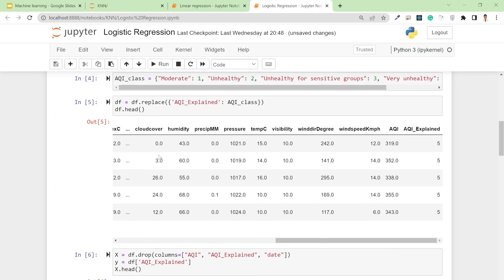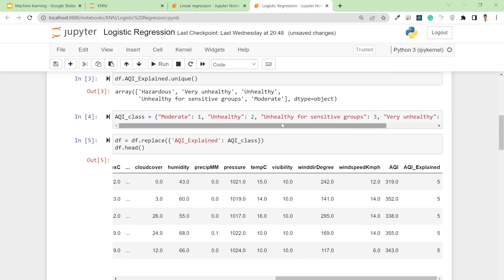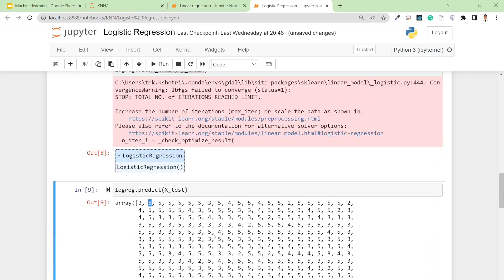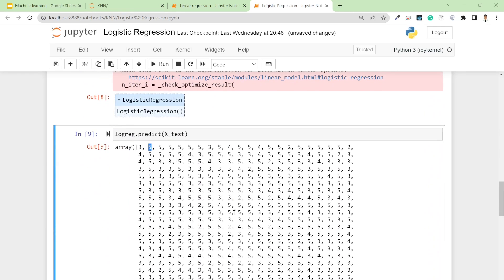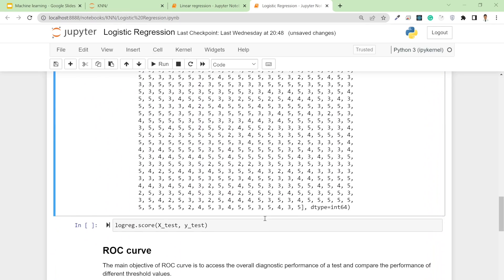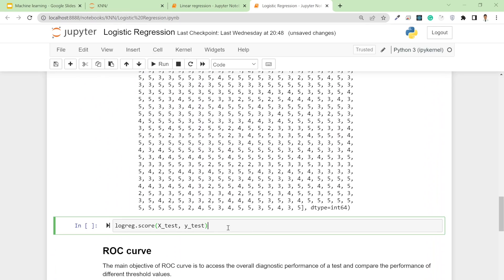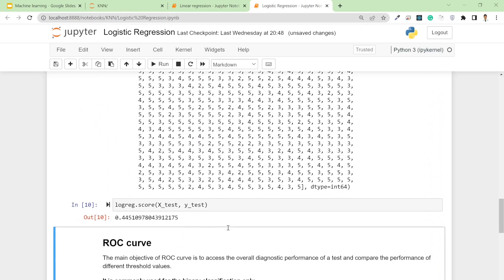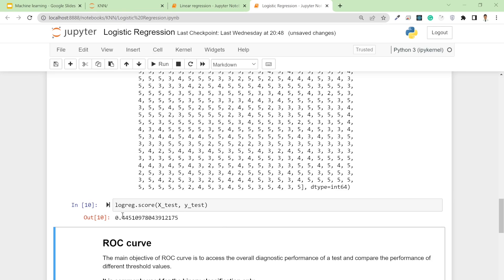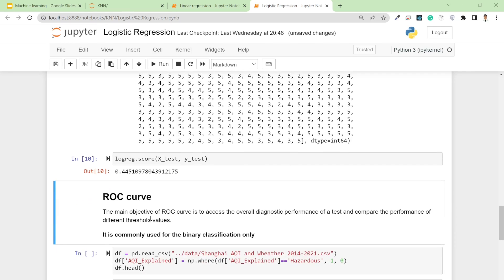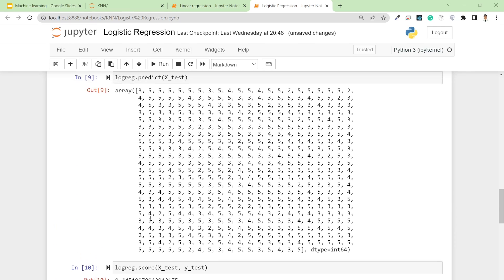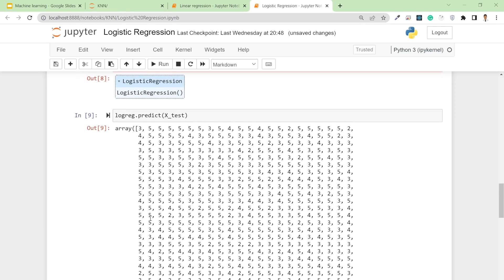The second class is hazardous, and the first is 3, which means unhealthy for sensitive groups. In this way you can simply get the labels. If you try to calculate the score, your accuracy score will be 0.44, which means 44.5%.